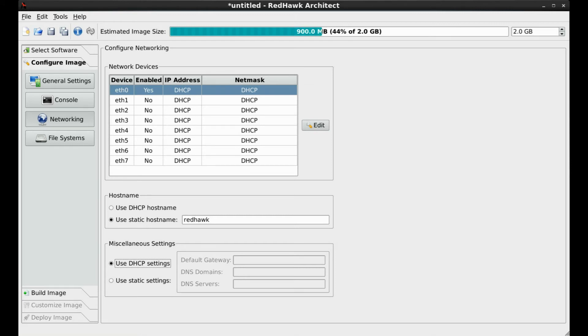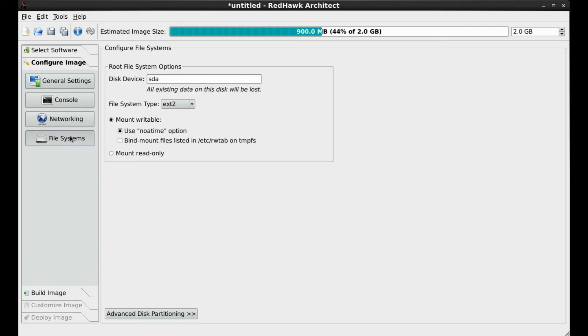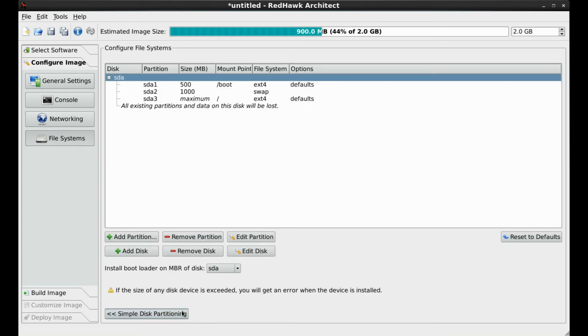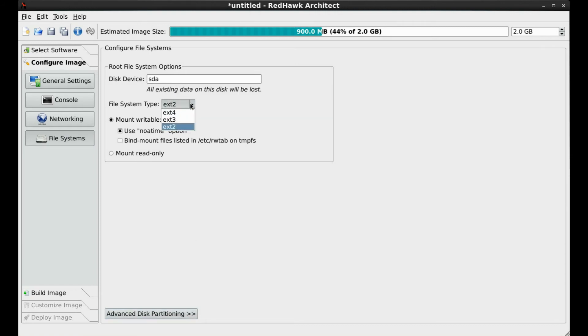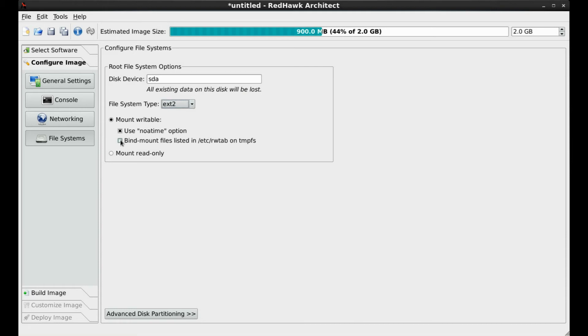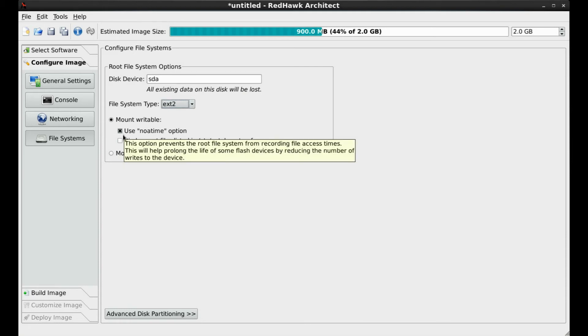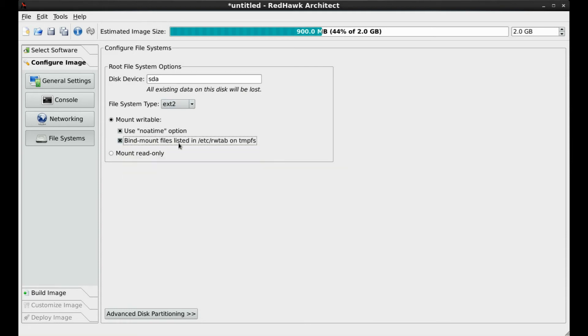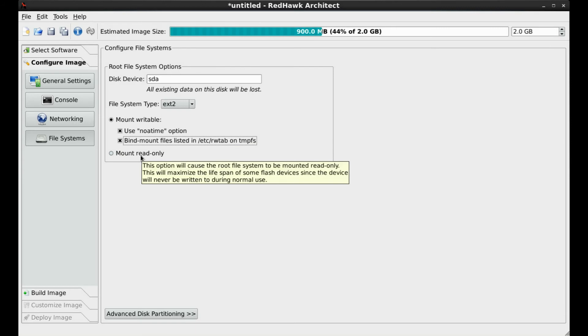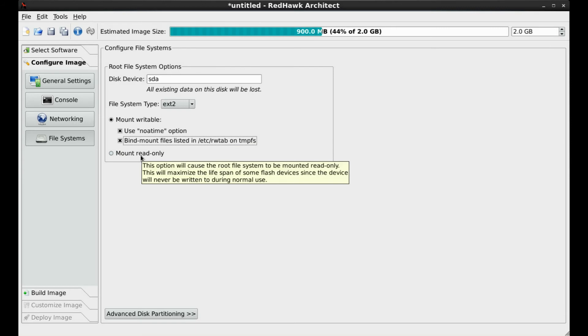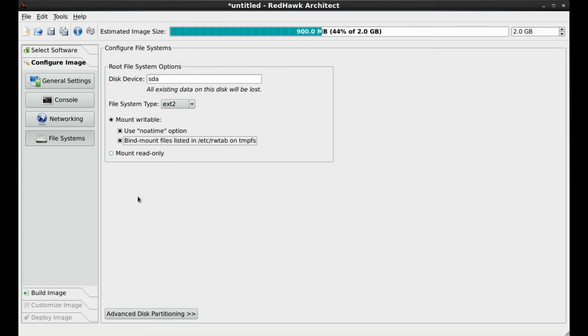This screen is used to define the target file system devices. It provides for both simple and advanced disk partitioning. Here with the simple disk partitioning options, you identify the root file system disk device. The pull-down allows you to specify EXT2 through EXT4 file system types. Using the no A Time and bind mount options will reduce the number of writes to the device.